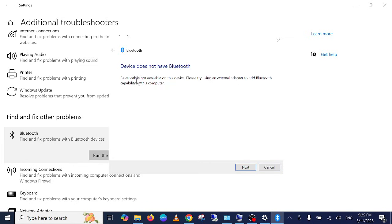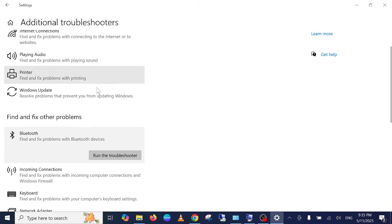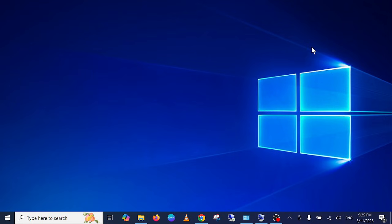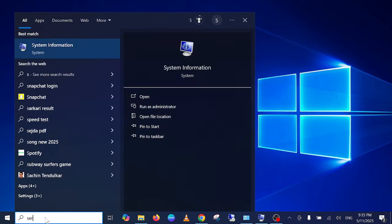It's saying Bluetooth device does not have Bluetooth, so click on next. It is unable to fix the issue in my case. So what we can do is verify the services of Bluetooth, whether these are running or not.